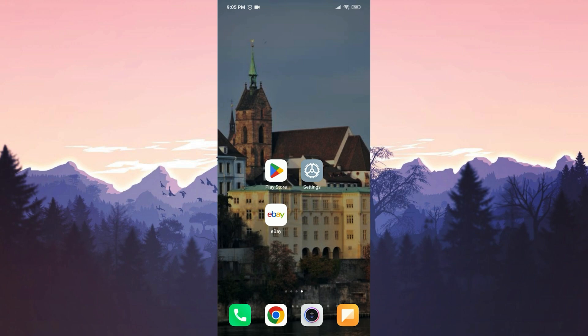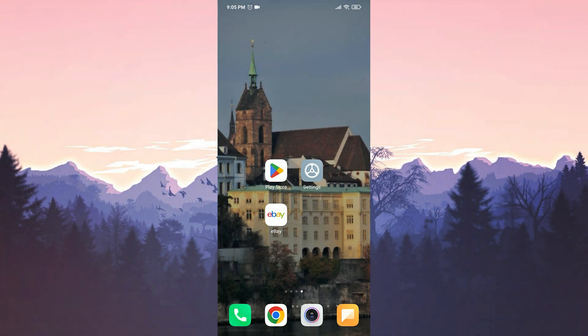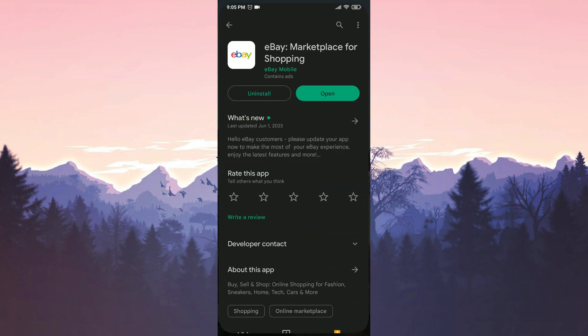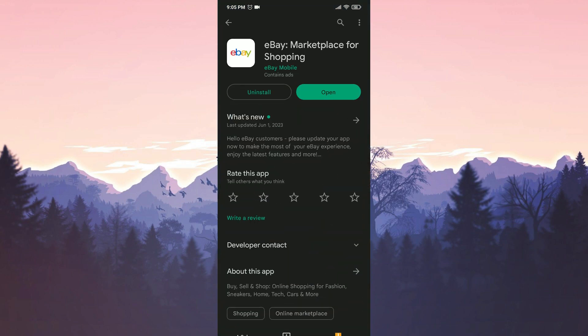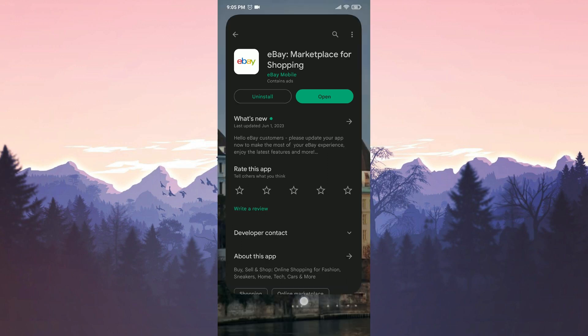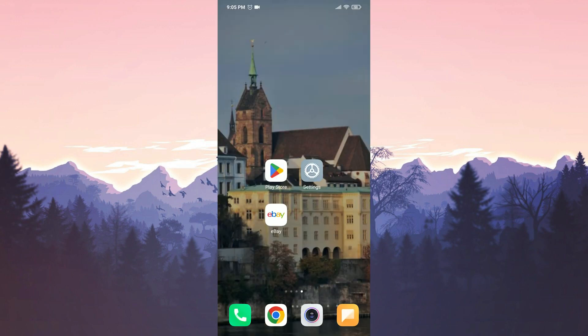Before moving on to the first solution, we will check if eBay is up to date. To do this, open the Play Store and if there is an update available for eBay, we will update it. It is important to update eBay because the app developers may have fixed the problem with the latest update.